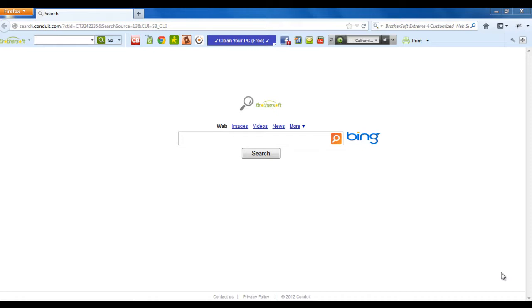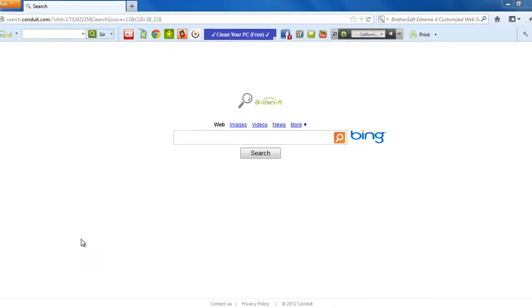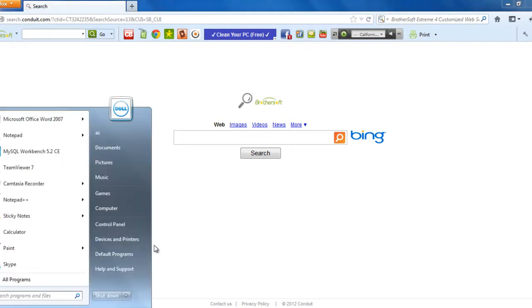It got accidentally installed on my machine and it's messing up some of my software and even some add-ons on my browsers. So for this, what we do is first we go to the control panel.